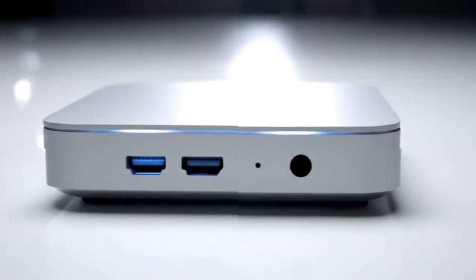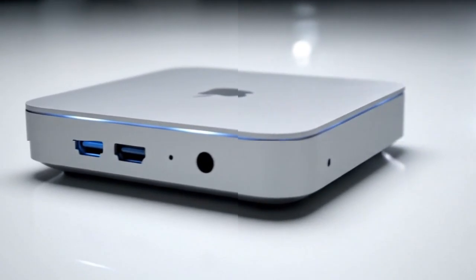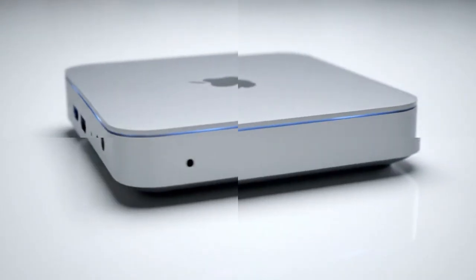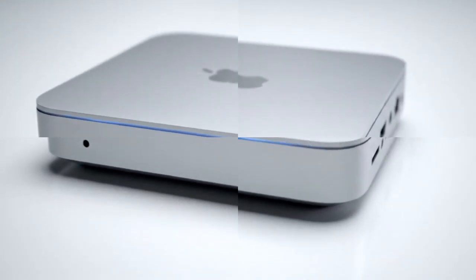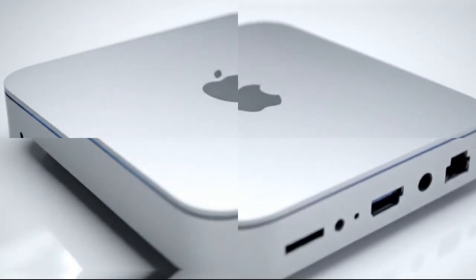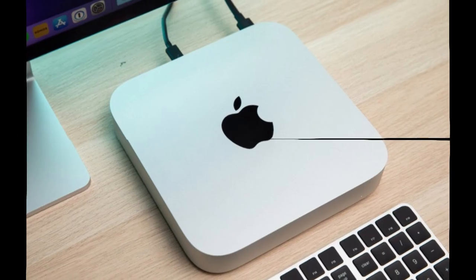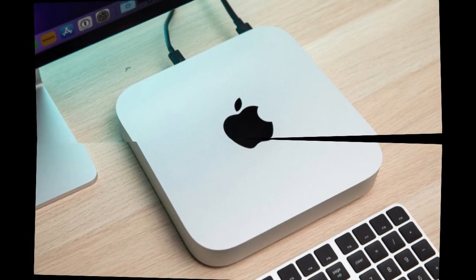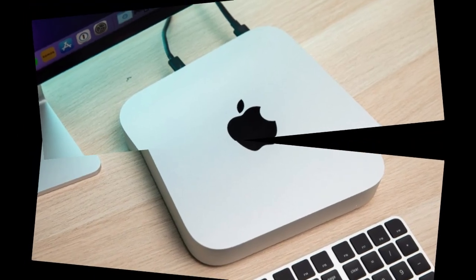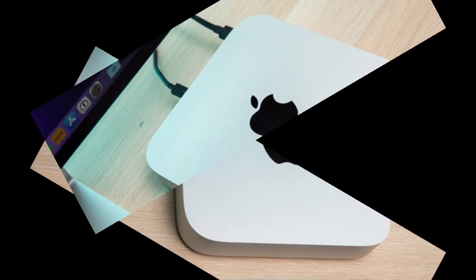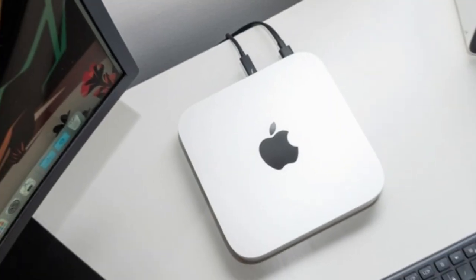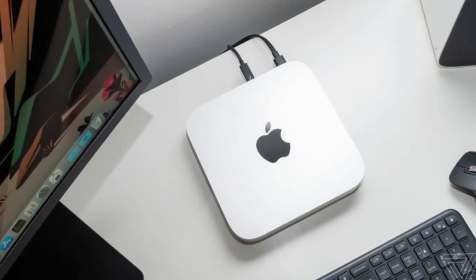This is the future Apple is building: AI that's private, personal, and local. And that's what sets the M5 apart. It's not just faster, it's fundamentally smarter. It's built to run AI tasks that other computers can't handle without connecting to the internet.